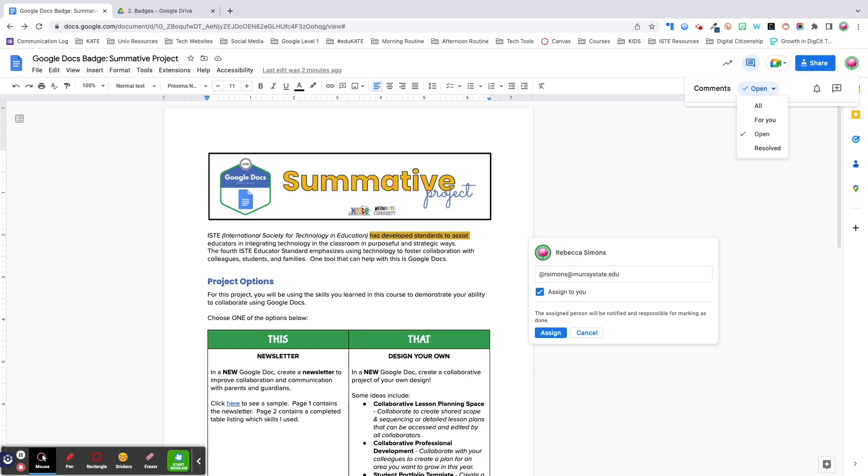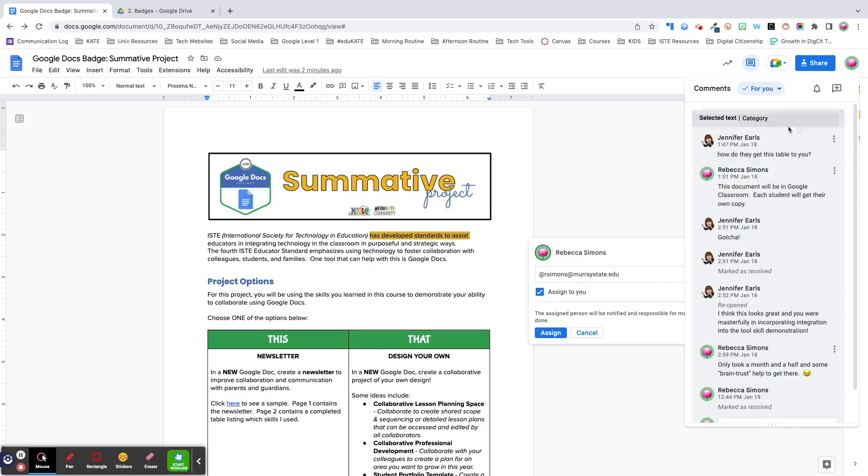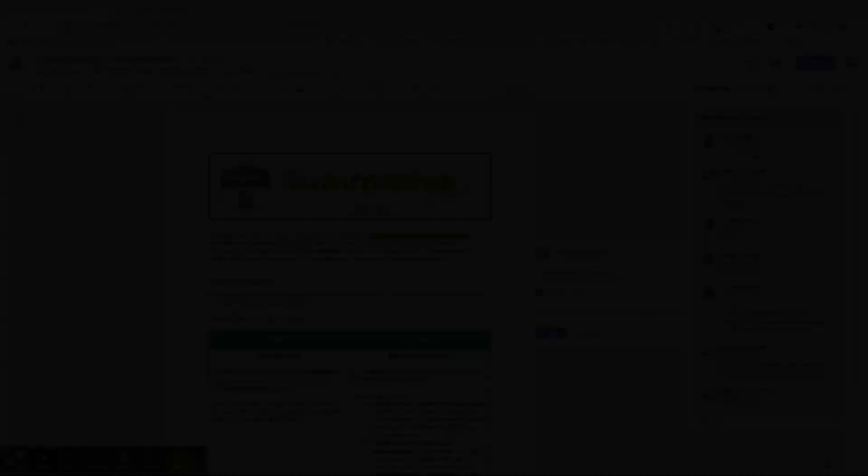This dashboard allows you to see the history of comments and filter them as needed. This can be particularly helpful if you left feedback for a student and want to review it later, or you're working on a document with multiple colleagues and want to view only the comments that mention or are assigned to you.